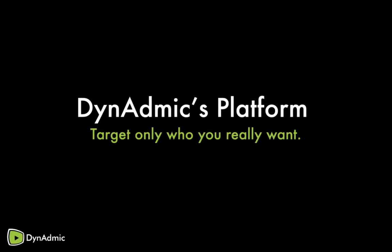The Dynadmix platform: target only who you really want. Dynadmix was made with media buyers in mind. We help them easily manage their campaigns with precision and transparency.